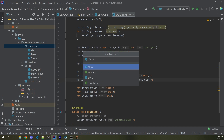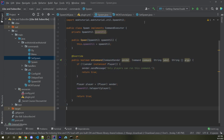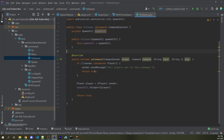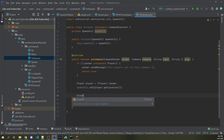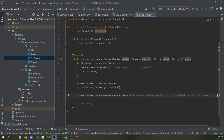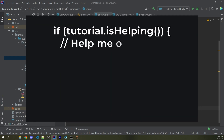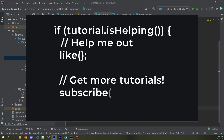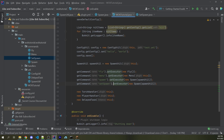Now let's make a new class called SetSpawn, set up similarly to the Spawn command. I copy the structure from Spawn and paste it in, changing the constructor name. Instead of spawnUtil.teleport, I now say spawnUtil.set passing in player.getLocation. Afterwards, I send a confirmation message to the player using ChatColor.translateAlternateColorCodes saying "Set the server spawn". Back in the main file, I copy the executor registration and set it for the "setspawn" command, passing in a new SetSpawn instance with the spawn util.